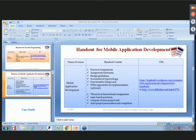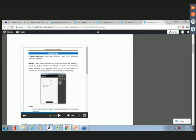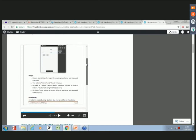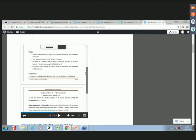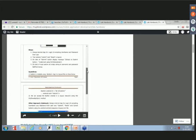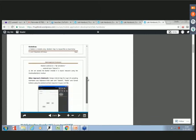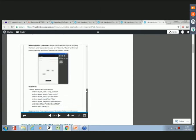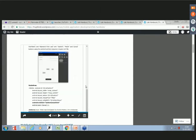Consider the mobile application development handout example. The problem statement is: design and implement a login form app using Android UI elements. The handout includes the design, steps to be followed, guidelines, other implementation approaches, guidelines for those approaches, and references.